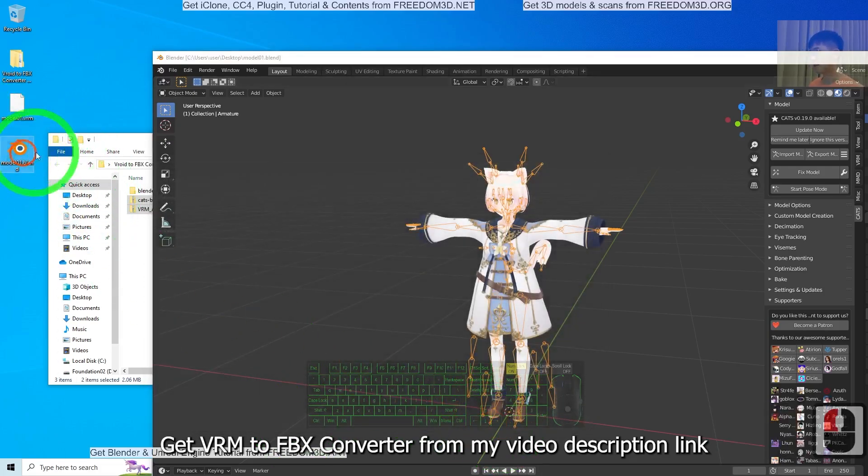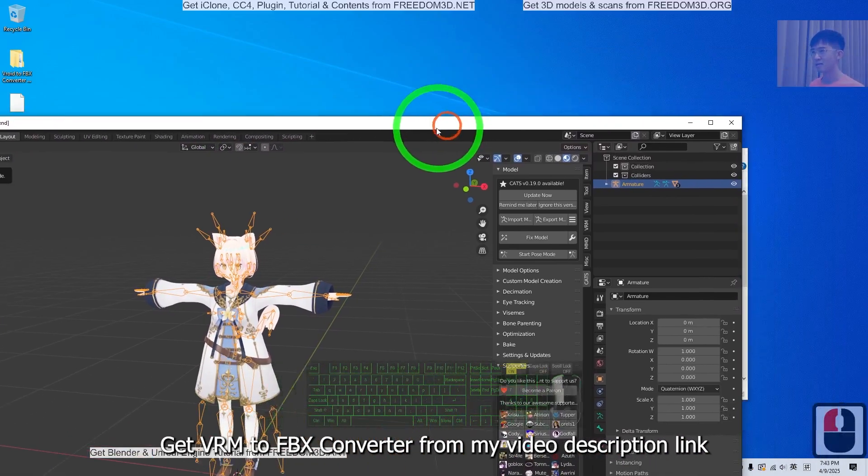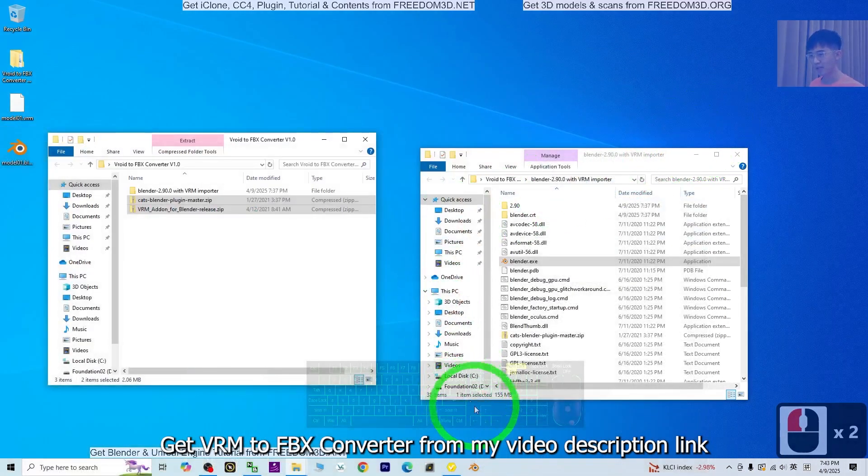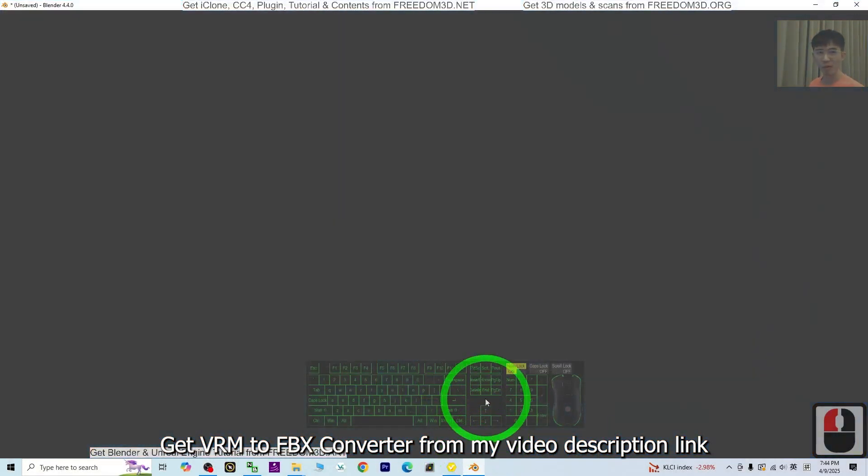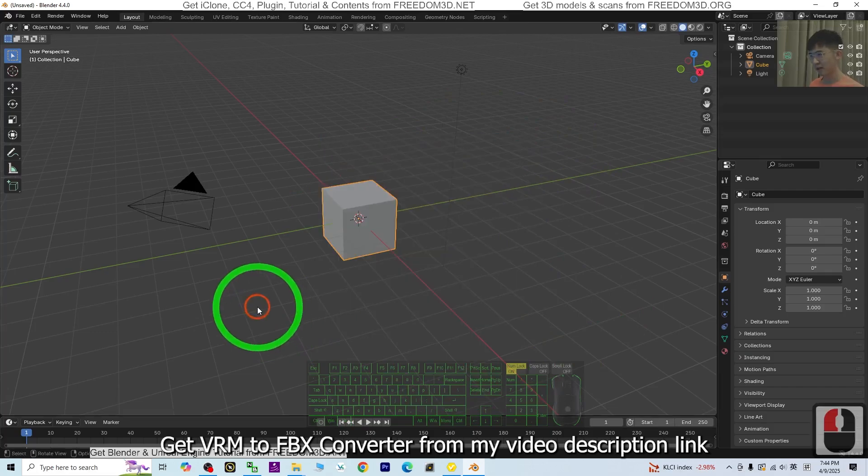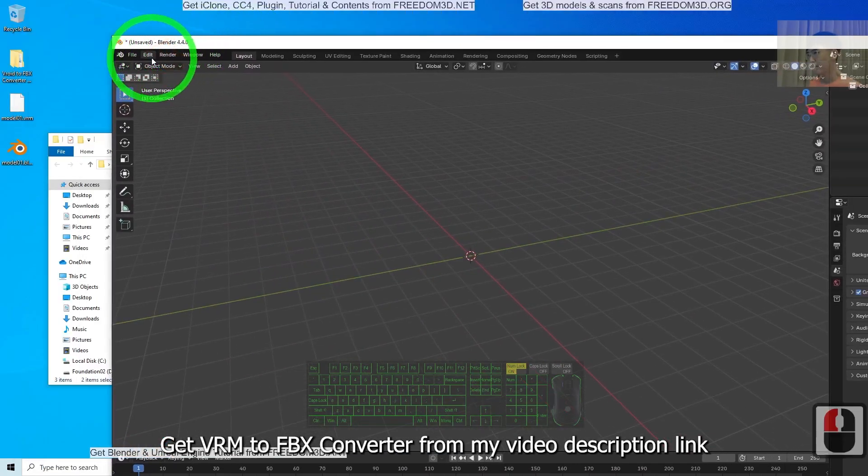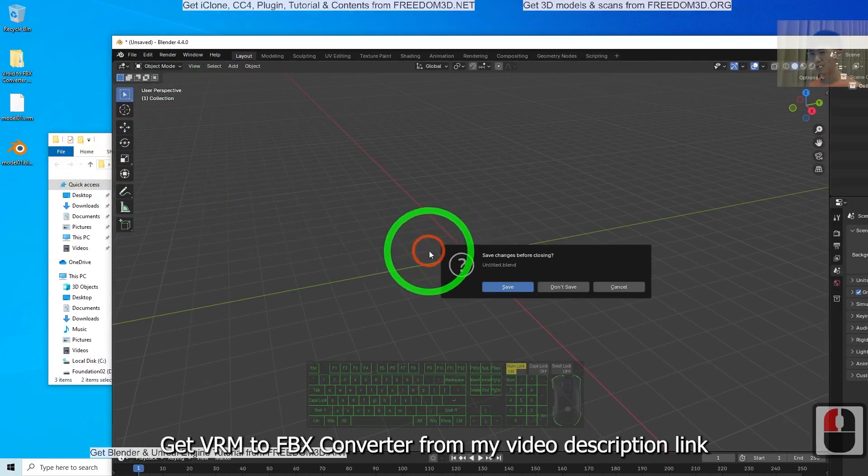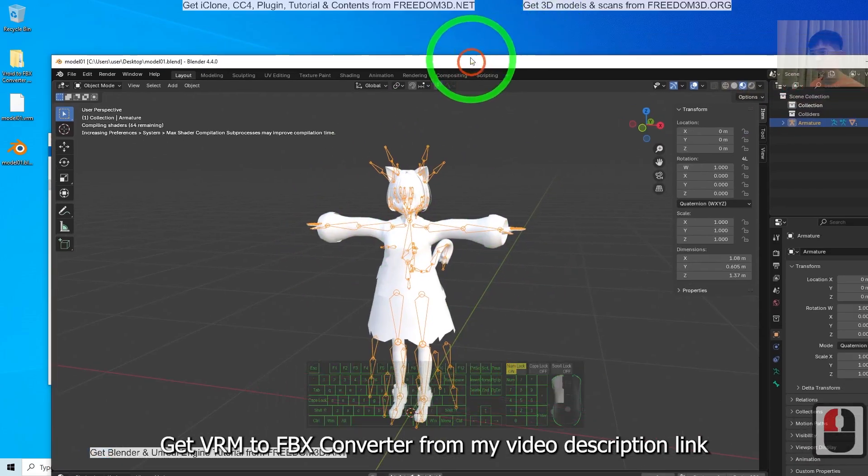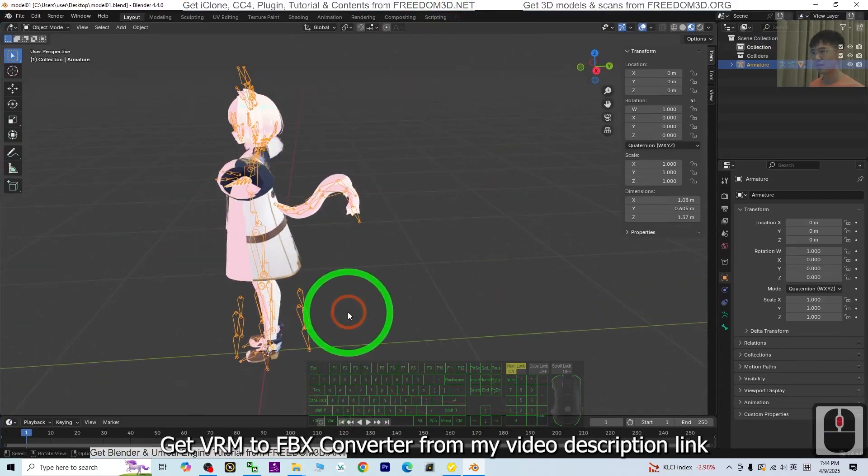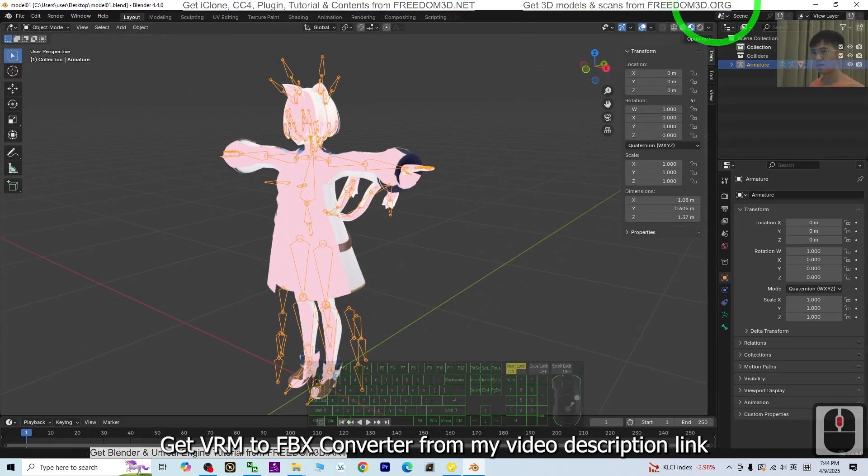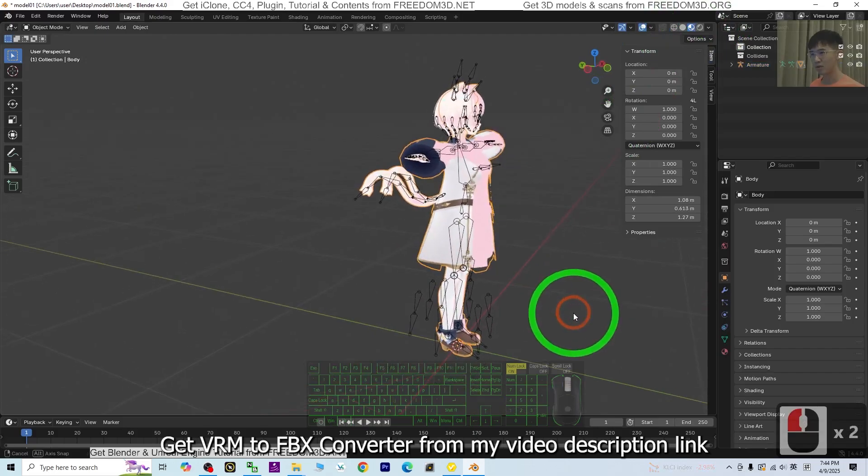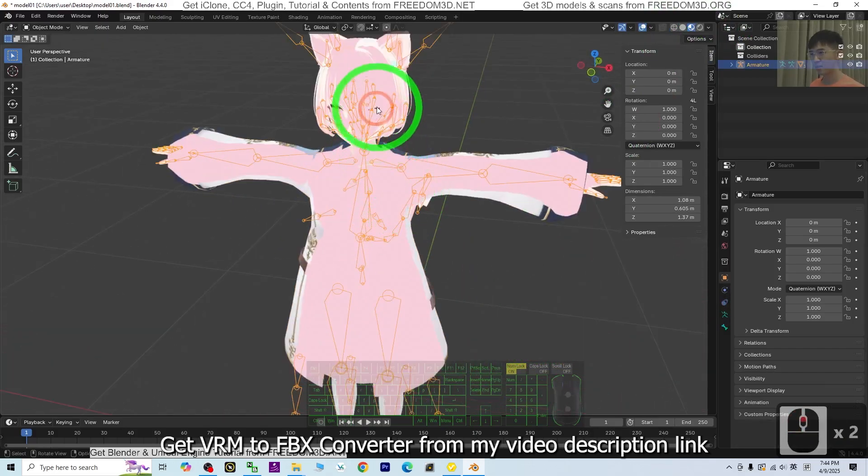I'm going to close this and open Blender 4.4. For today, this is the latest version. Just press A and delete everything. It is easy. Just drag and drop the blend file, then open. Then don't save this. Now you can see it's already open with Blender 4.4. It already turned on the texture, but you can see there are still some problems.